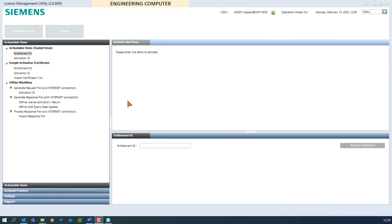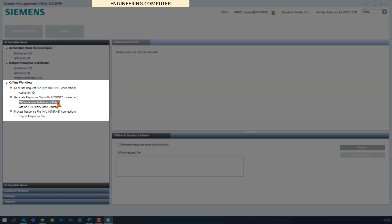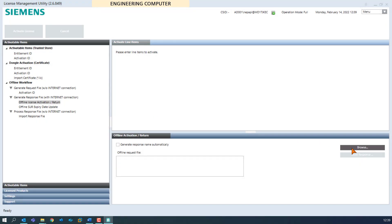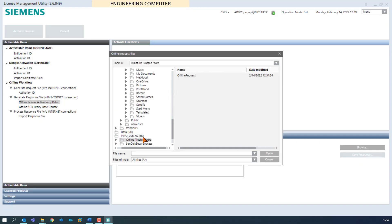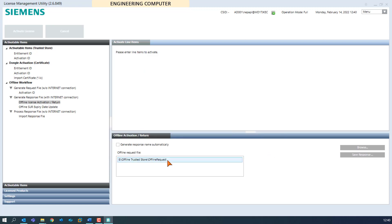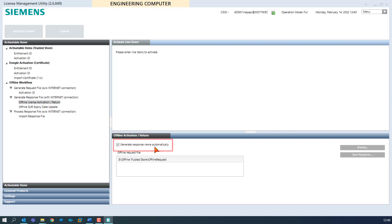We are now performing the second step: the generation of the response file on the engineering computer. Select the node offline license activation in the section generate response file. Use the browse button to get to the request file and click on open. Please note that the response file generated afterwards will be copied to the same location where the request file is located. For this reason, we recommend selecting the option generate response name automatically.